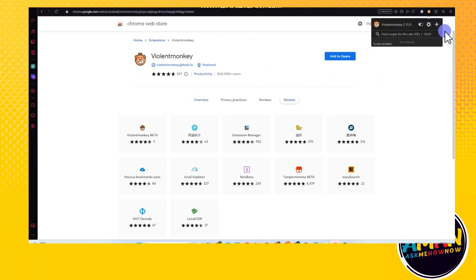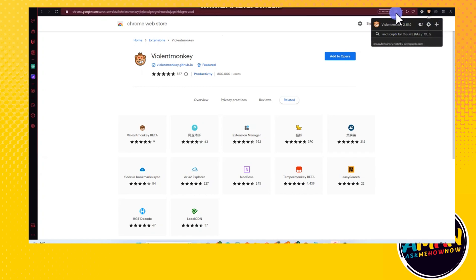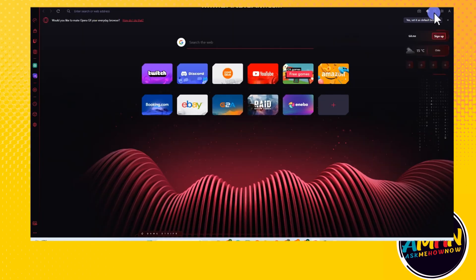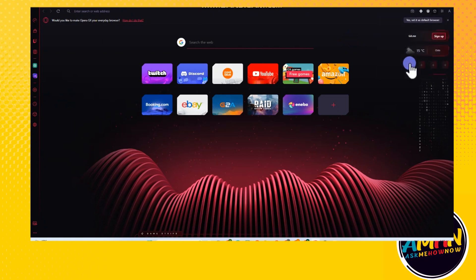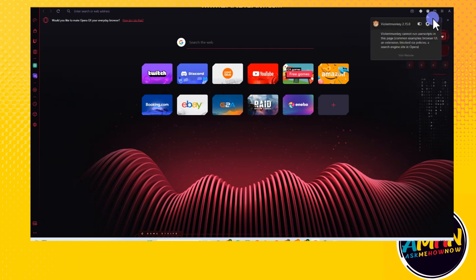Now you just have to tap that one and then tap this plus icon here. So let's just say you wanted to paste a URL, okay, you just have to tap the plus icon and then it will take you here.